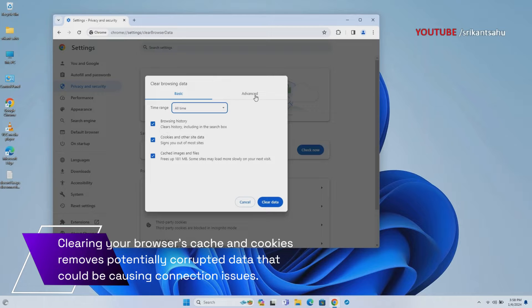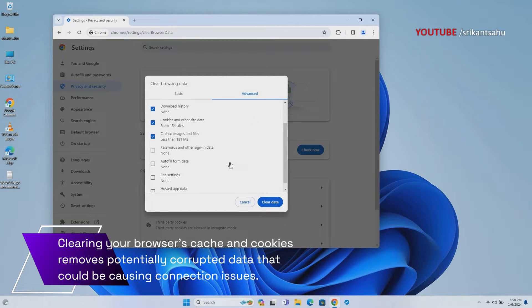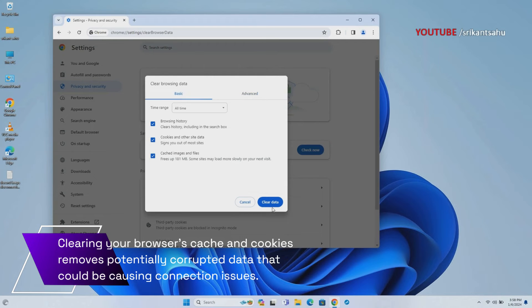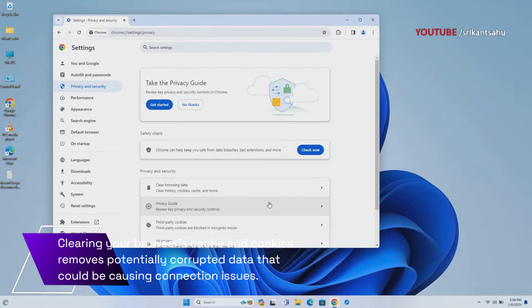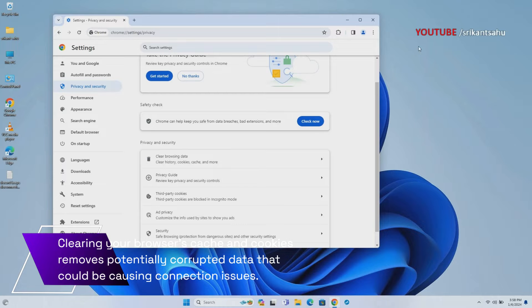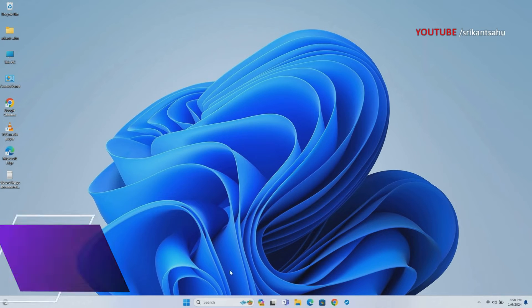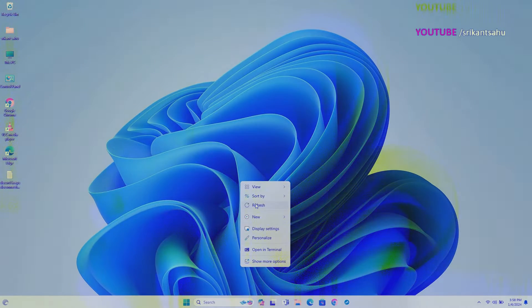Open Chrome settings, then go to Privacy and Security. Click on Clear Browsing Data and select the time range. Check the boxes next to Cookies and Other Site Data, and Cached Images and Files. Click Clear Data to confirm and wait for the process to complete. This can improve the performance of your browser and resolve the error.